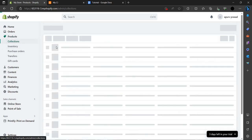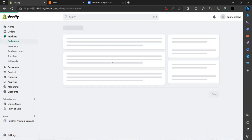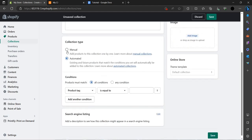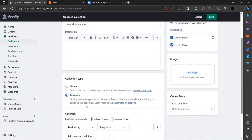As you can see our products have been listed. Now we have to go to Collections. At the top right we have an option called Create Collection. We have to title it as 'Sandals for Summer.' We can do automated — the condition is all conditions — and save it.